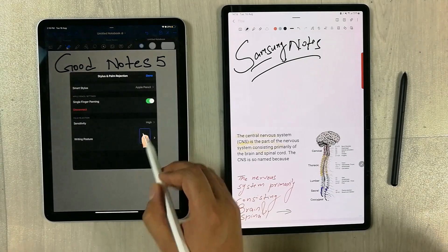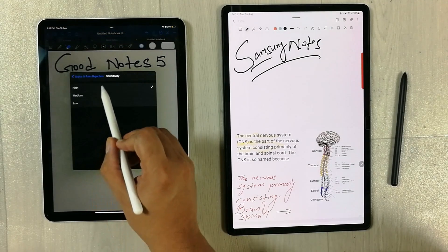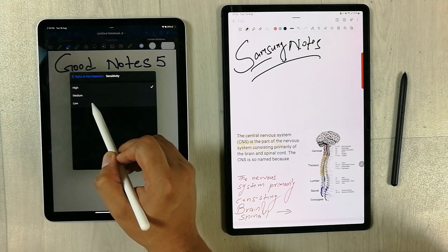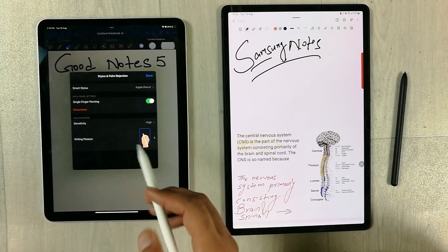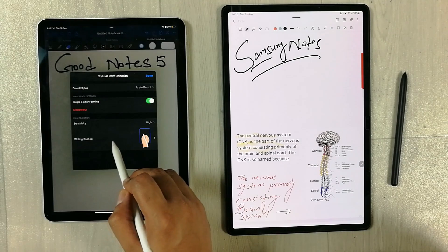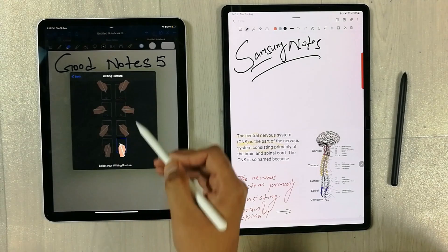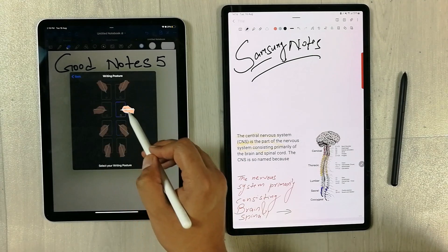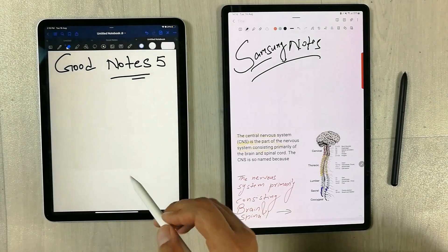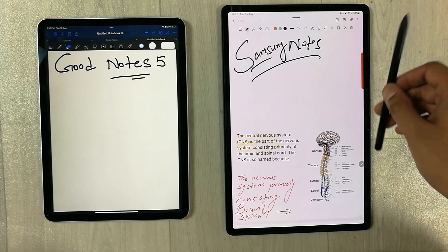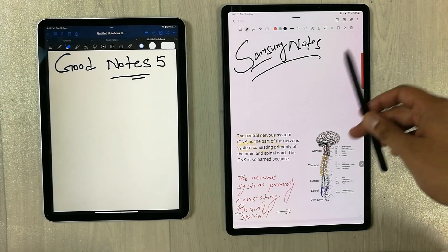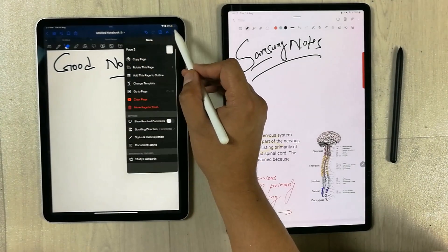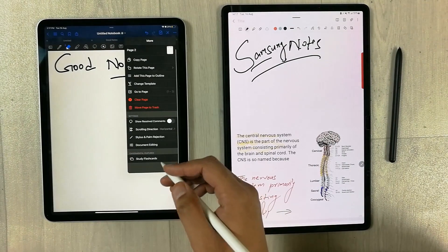The next feature is palm rejection sensitivity. In GoodNotes 5, you can change the palm rejection sensitivity by selecting the 'Stylus and Palm Rejection' option, which offers three levels: high, medium, or low. It also gives you a writing posture option with different postures to choose from, helping you write more comfortably. Samsung Notes does not have this palm rejection sensitivity or writing posture option.